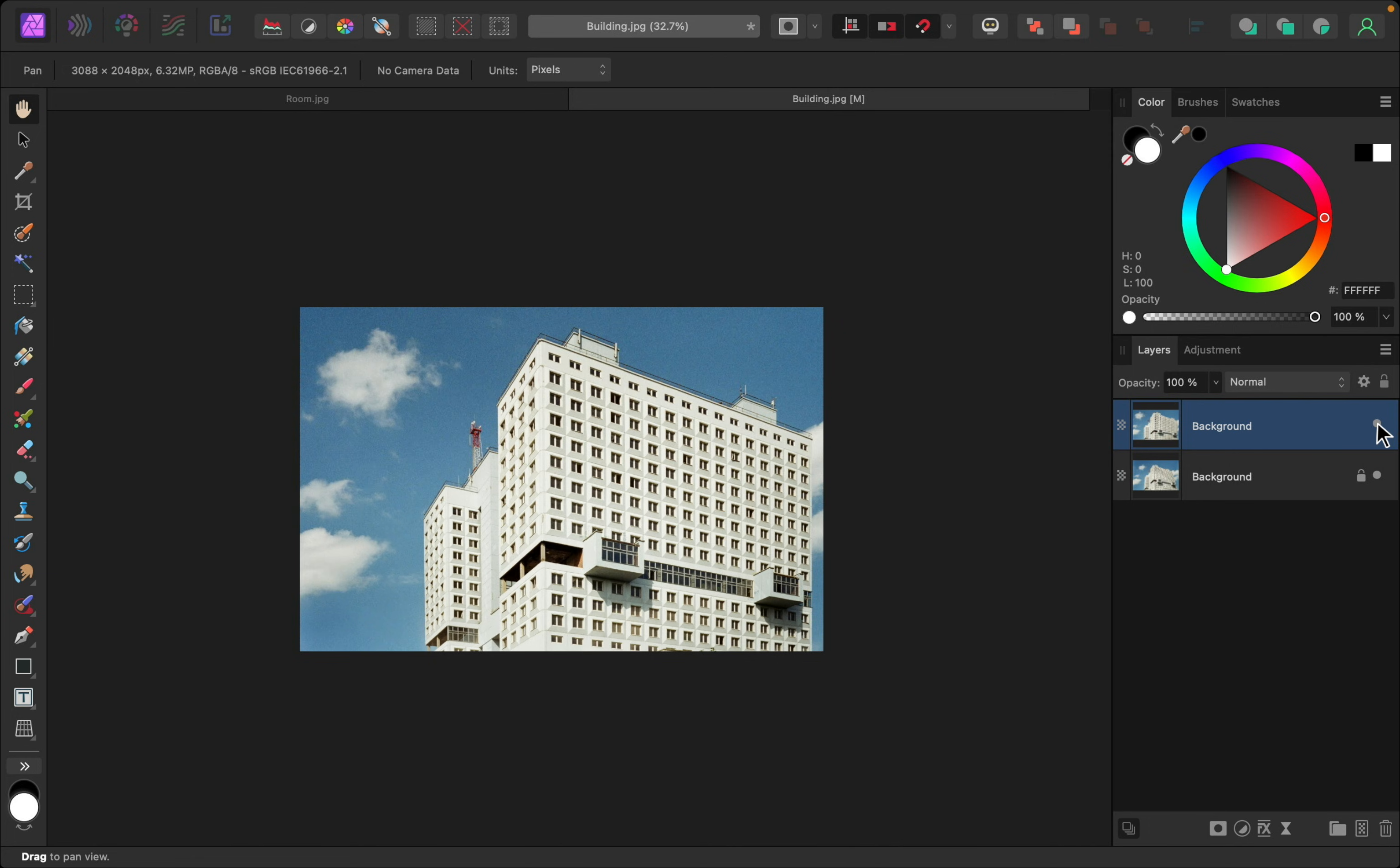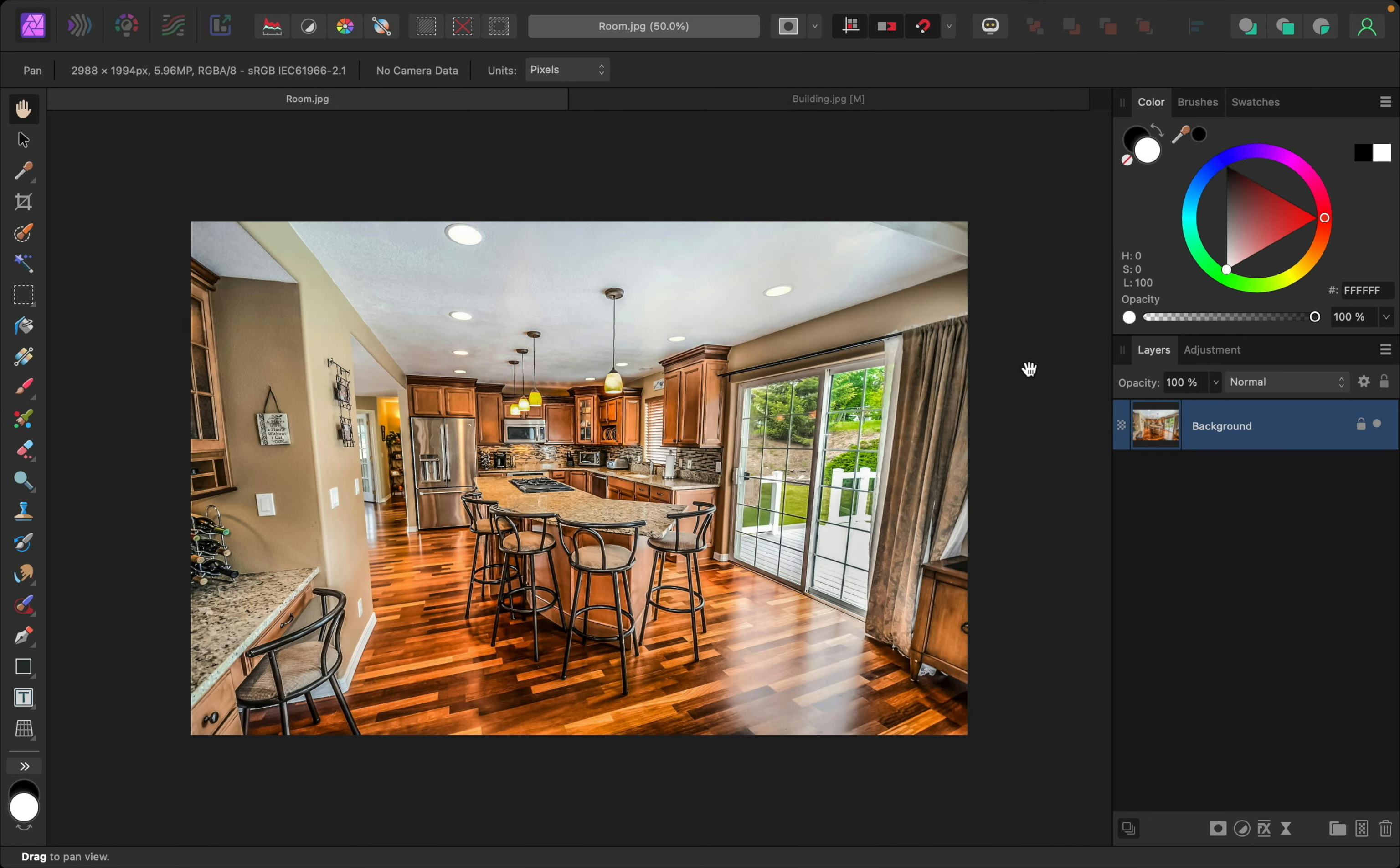Alright, so that was super easy. Let's do one more example of when you'd want to use this. So, I see this problem a lot in real estate photography, and these strange angles of the walls can be a little distracting.